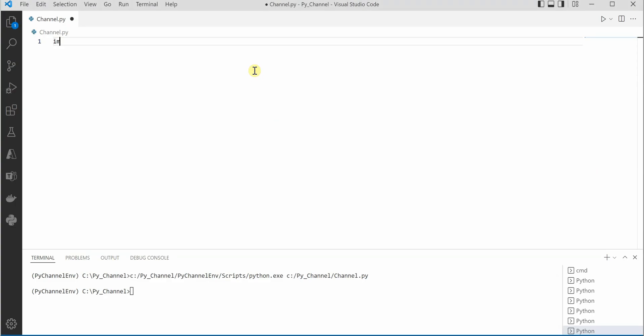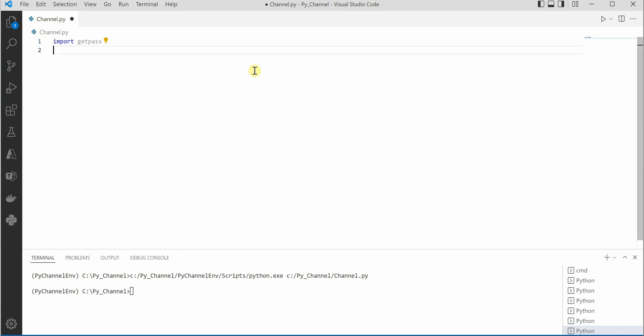Here we can use a module named getpass. You need to go ahead and import this. If it is not already present on your machine, you can go ahead and say pip install getpass.